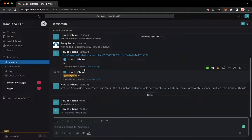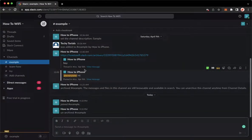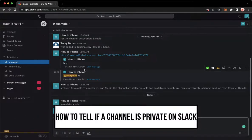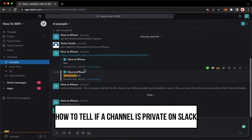Hi everyone, welcome back to this channel. Today I will be teaching you how to tell if a channel is private on Slack.